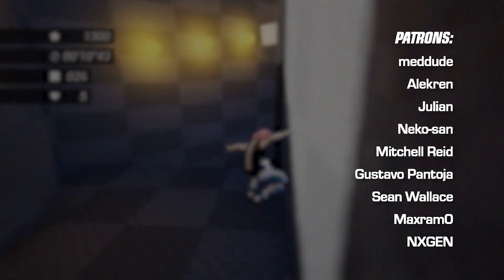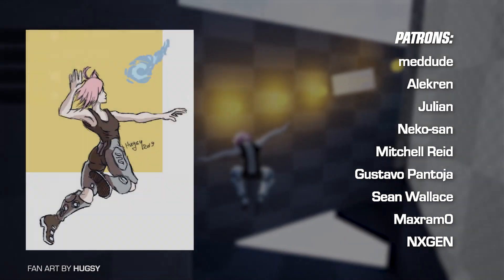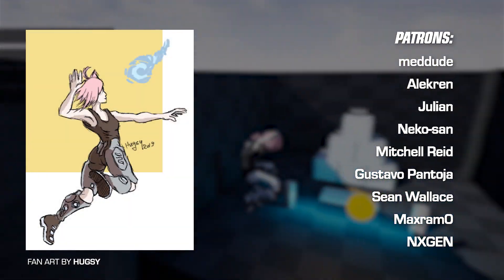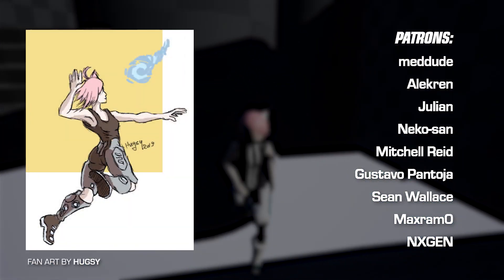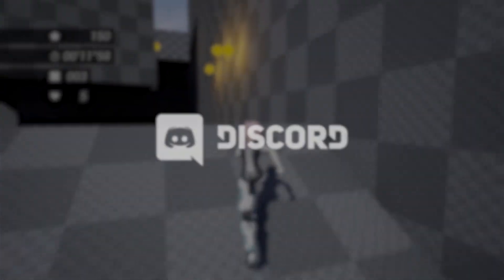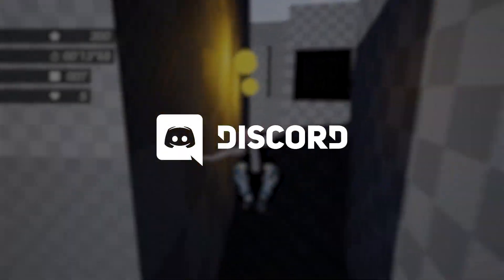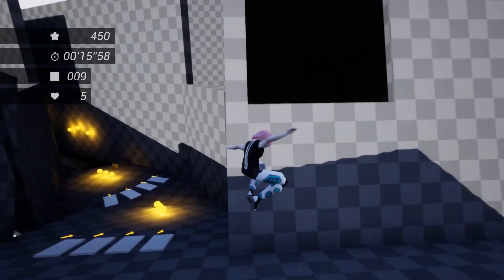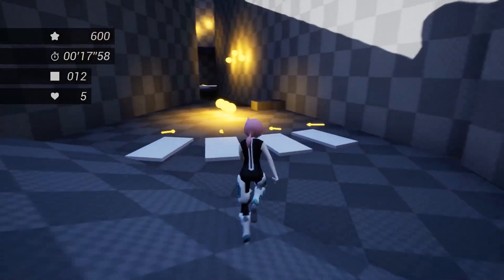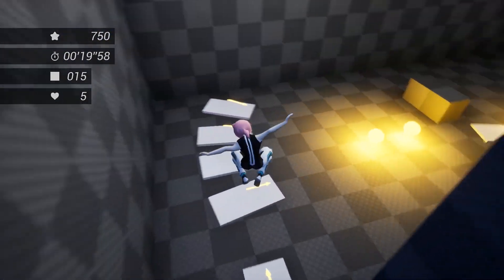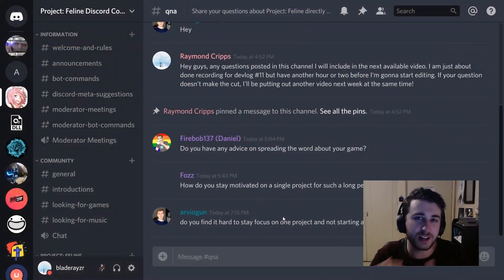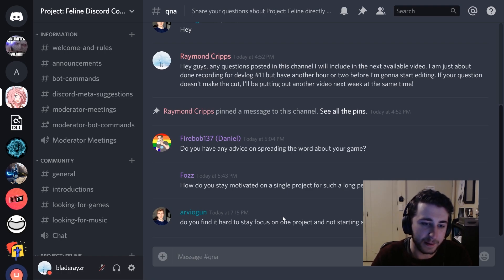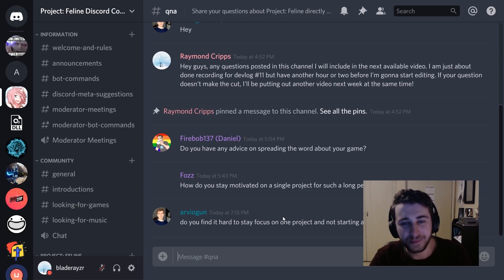I'd like to thank the artists behind this month's wonderful Project Feline fanart submissions. If you'd like to have your fanart featured in these videos, consider joining the community discord linked in the description. Not only can you submit fanart, but you can also participate in discussions about game design, programming, art, and music. I'll also be trying to do regular Q&A videos, so if you do have a question you'd like to see me answer in a video style, you can leave it in the Q&A chat in the discord server.